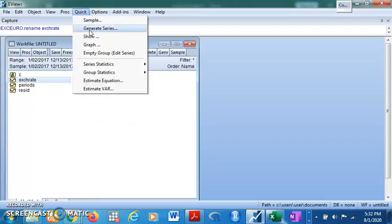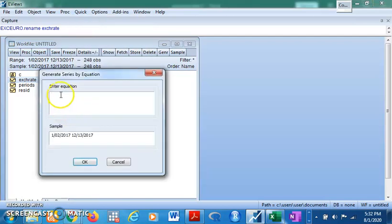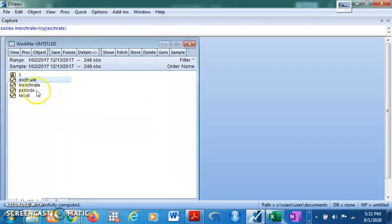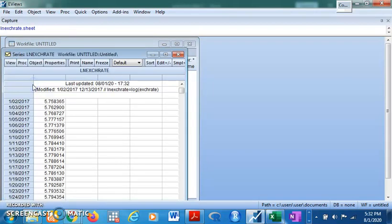Now we generate a log series. First, you click on Quick, then click on Generate Series. The name of the series I want to create in this case is 'lane exchange rate' — that is the name I want to give it, you can give it any name you want. Then set it equal to the log of the variable we want to transform, which is exchange rate: E-X-R-A-T-E. Click OK. You can see the variable is generated — that is the log of exchange rate, generated.